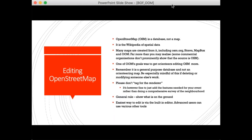Now I'm going to talk about editing OpenStreetMap. OpenStreetMap is the database, not a map — although most people know the map at openstreetmap.org. Some people call it the 'Wikipedia of spatial data.' Many maps are created from OpenStreetMap these days, including Open Orienteering Map, but also Strava, which switched from Google Maps because Google charged very high fees for large organisations.